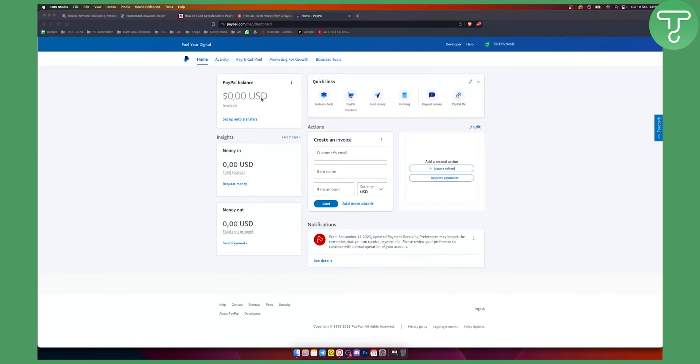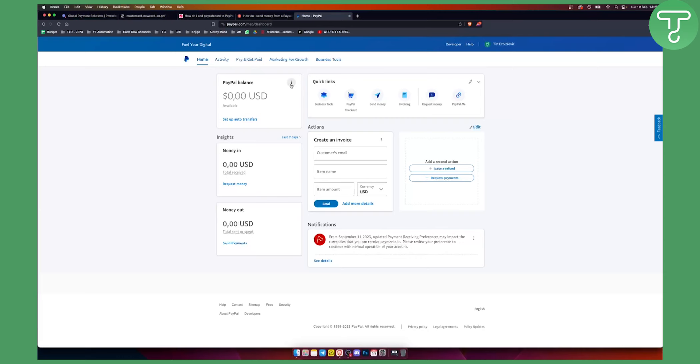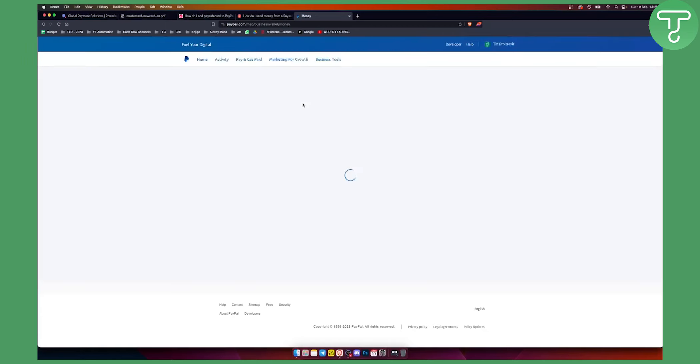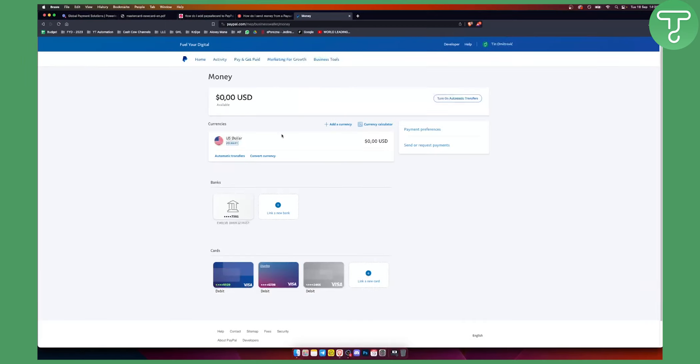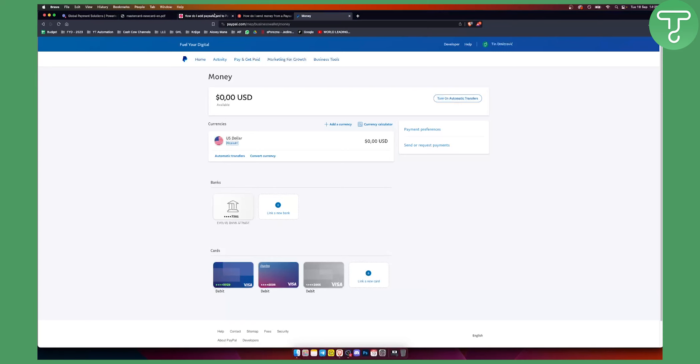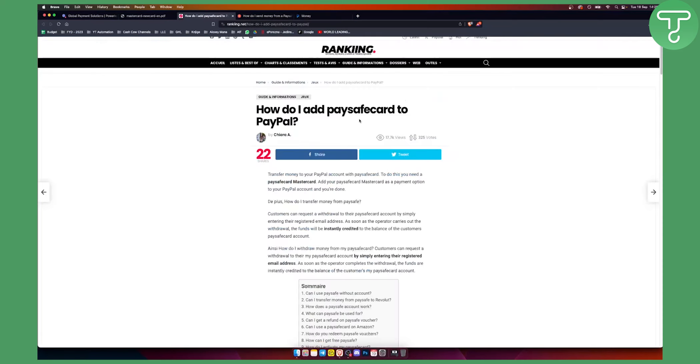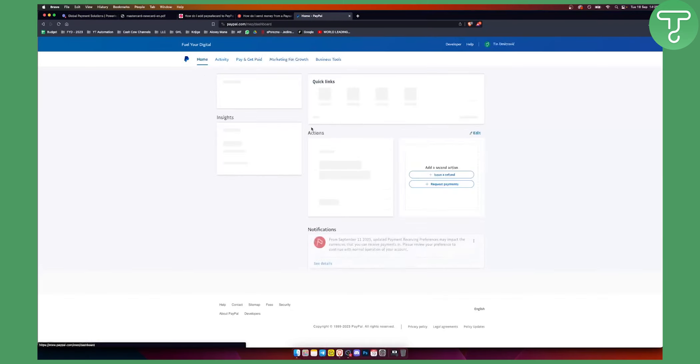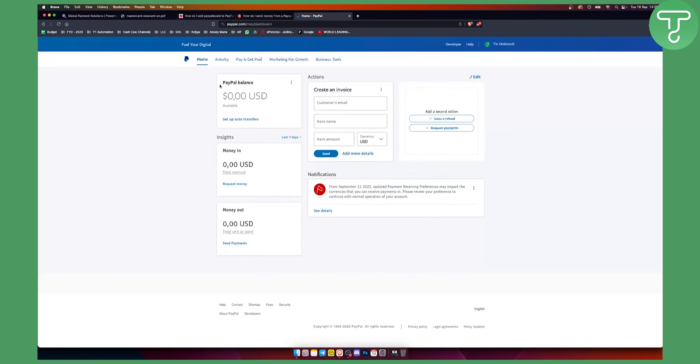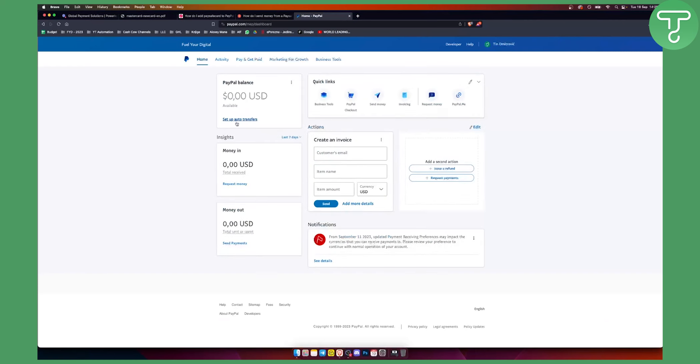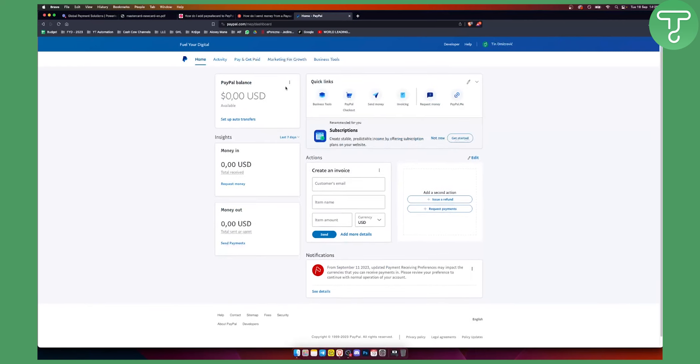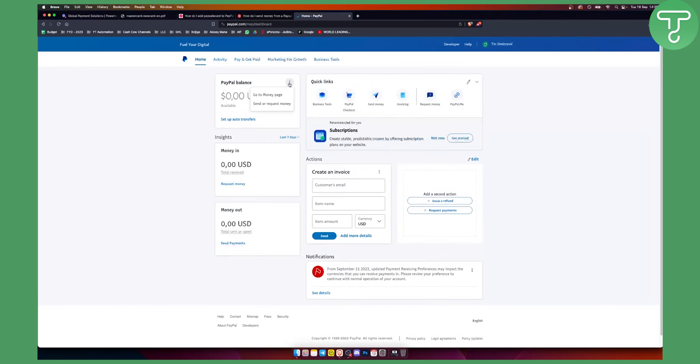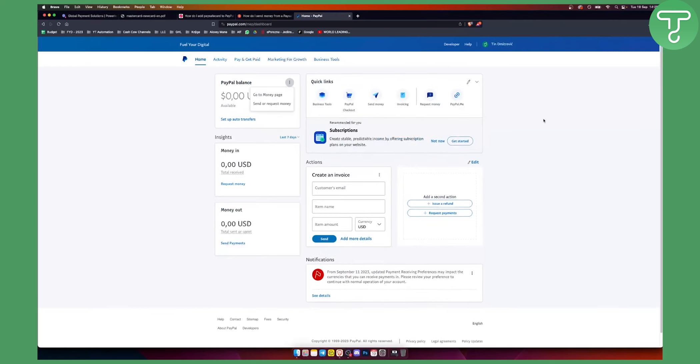Okay, once you are on PayPal, you can go to the three dots right here and you need to go to the money page. Now from the money page, you will need to wait until this loads up and you will need to add a credit or prepaid card, which is going to be a Paysafe MasterCard. And if you have any money on it, you can go to your PayPal and here you can set up auto transfers or you can just go to the money page and transfer your money.